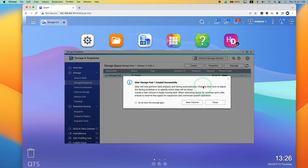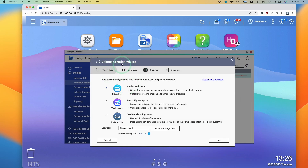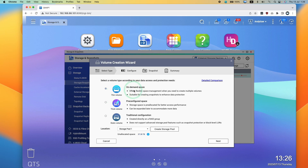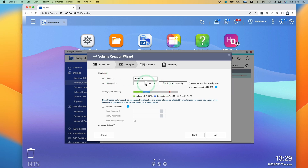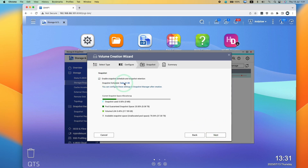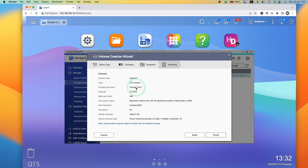QTier will now perform data analysis and tuning automatically. Now I'm going to create a new volume so we can actually store data on this storage space. We're going to use a thin volume because it's the most flexible, and we'll create it on storage pool 1 — we have 34 terabytes of storage space. Press next and create a volume using the pool capacity for the maximum amount. We can also rename this volume. Press next. I'll reduce the allocation slightly to avoid an error message, leaving a tiny bit of space free — 6 gigabytes unallocated — giving us 37 terabytes of usable space. Press next. Enable snapshots to create them every day at 1 a.m. Press next, then press finish to create data volume 1 as a thin volume on storage pool 1 with 37.29 terabytes.